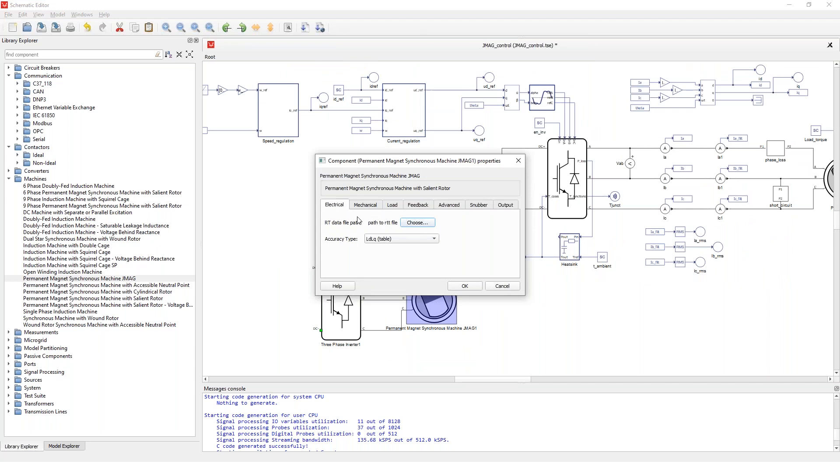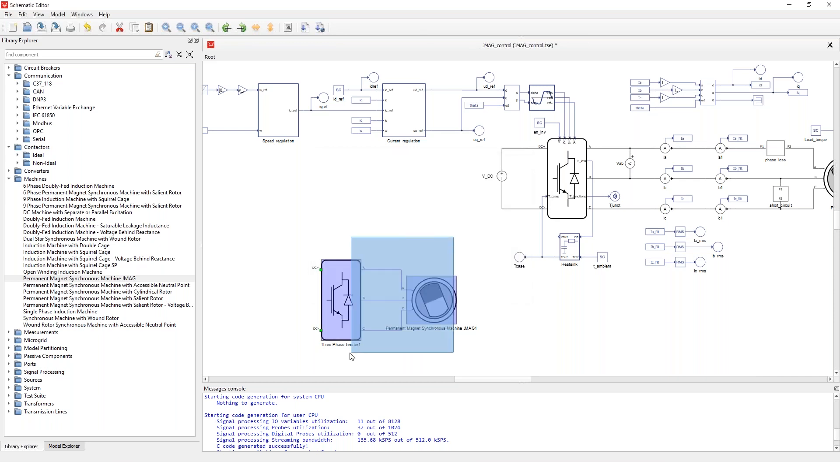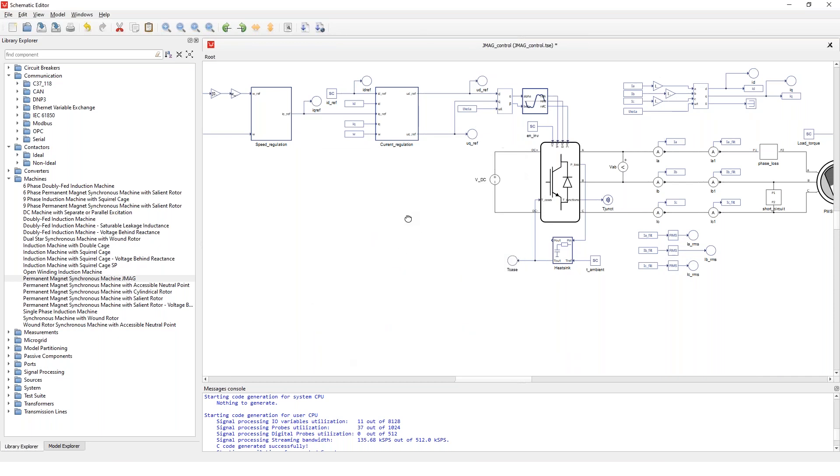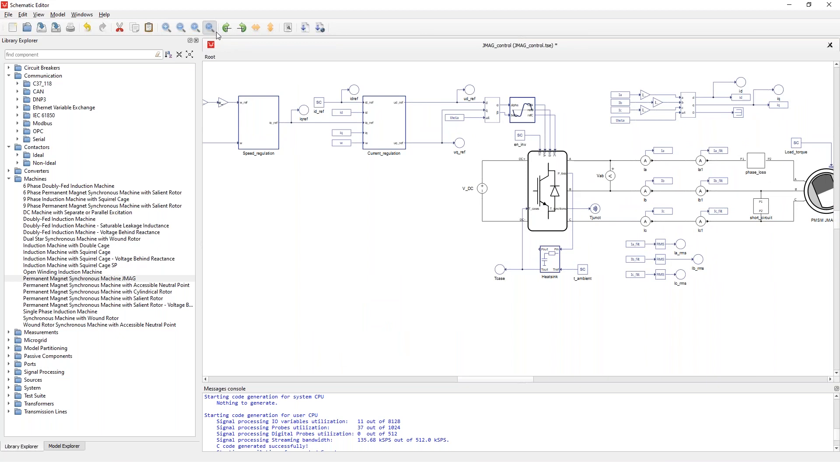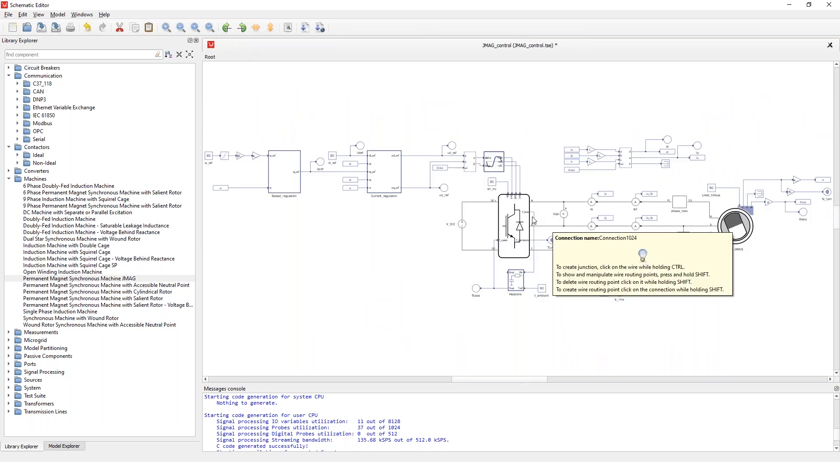For basically all of the other components it's a similar story. So for example, the permanent magnet synchronous machine that imports the JMAG-RT files basically expects an RTT file. You just provide the component a path to the RTT file that you want to simulate and that's it. So then once you've made your system you can just compile and simulate it.